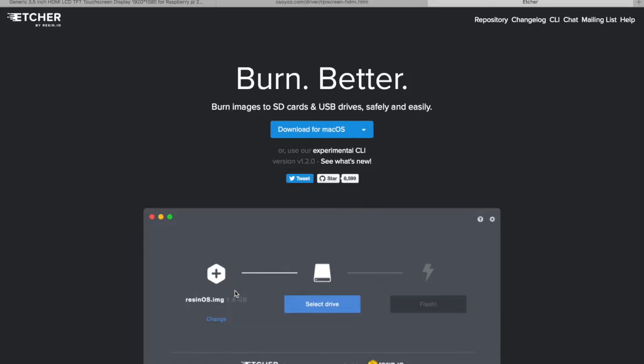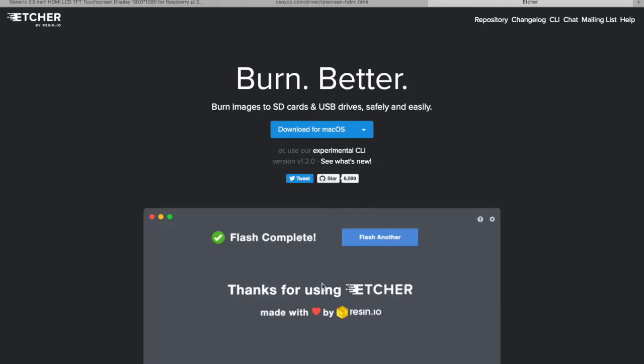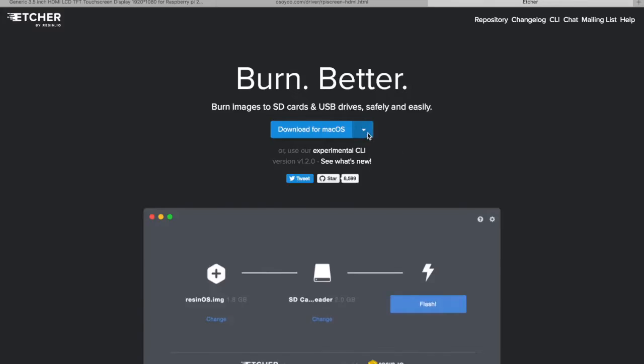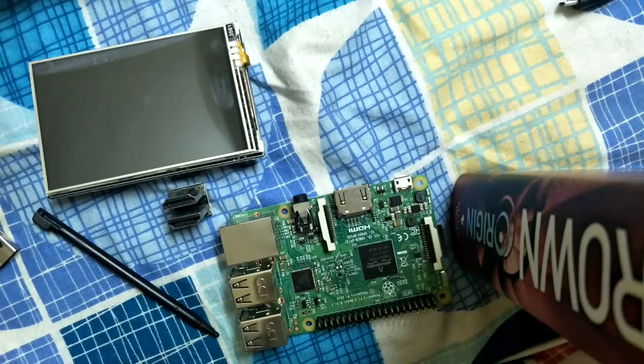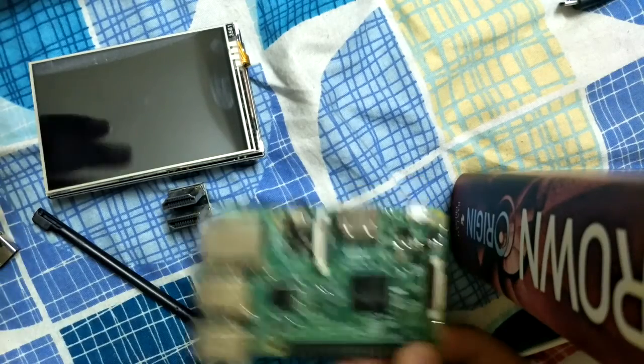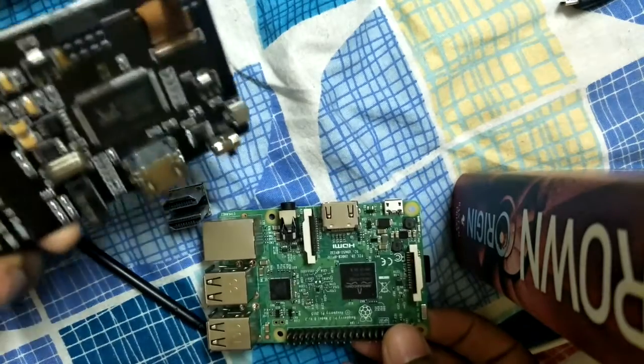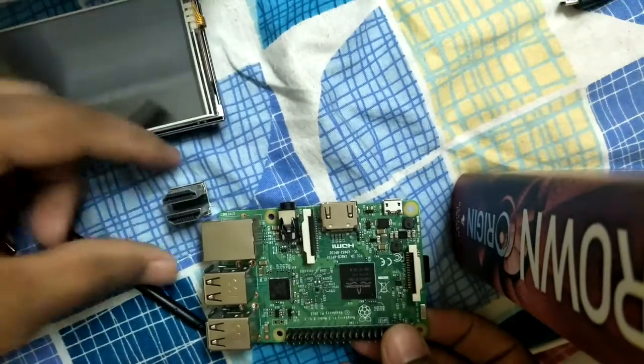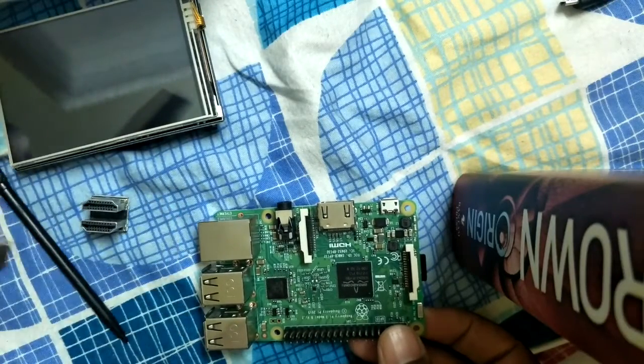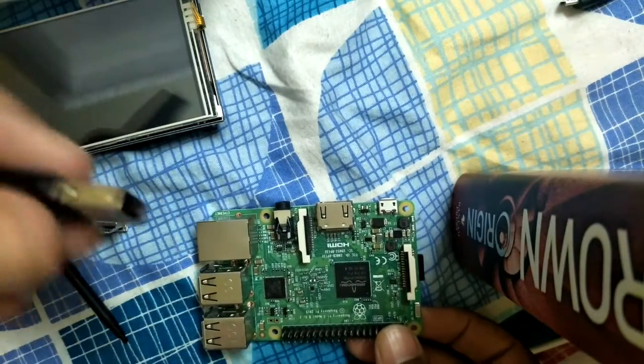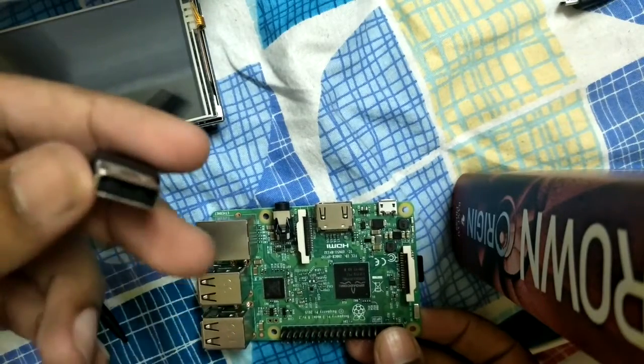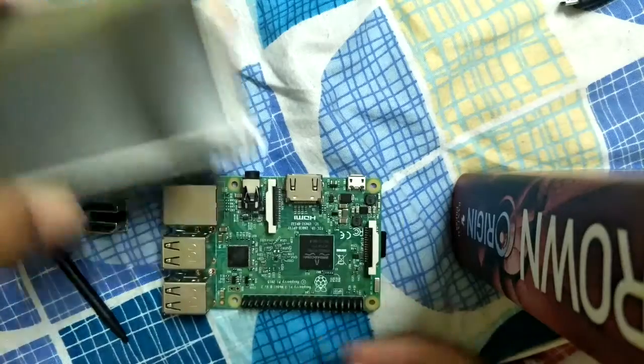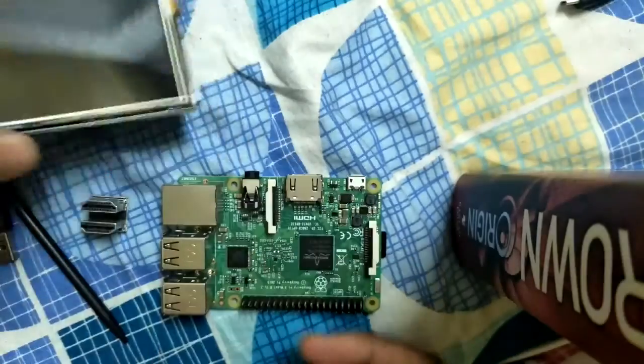Once you do that, we can proceed further. These are the items we need: the screen we ordered, an HDMI connector, a stylus, and a dongle for keyboard and mouse. This is the memory card that we just formatted.